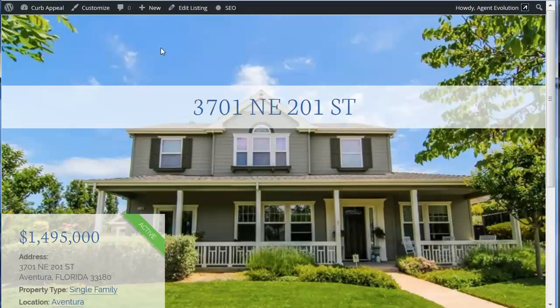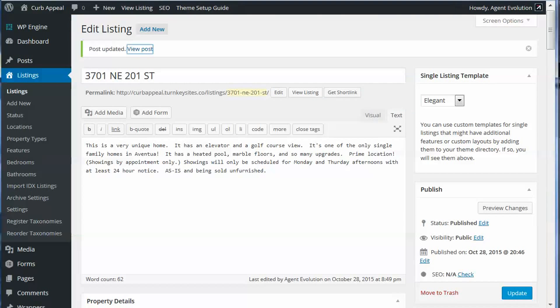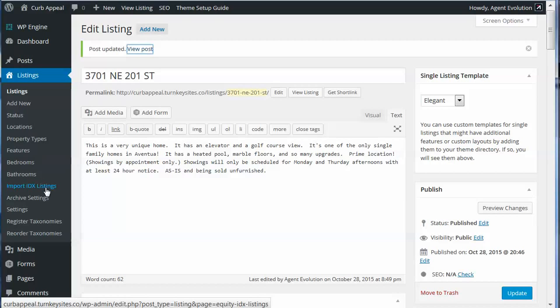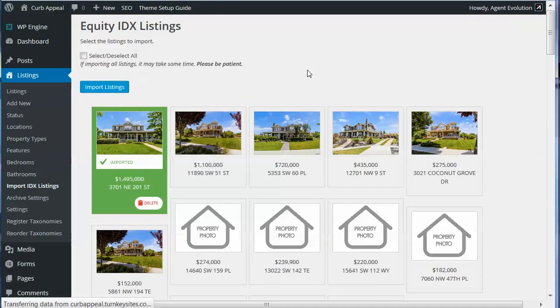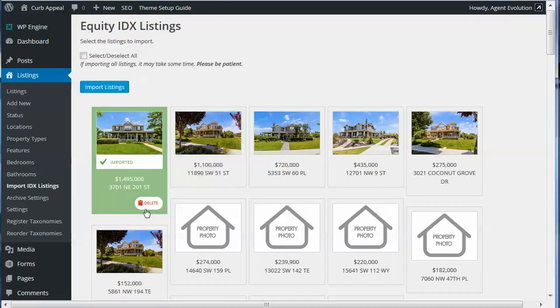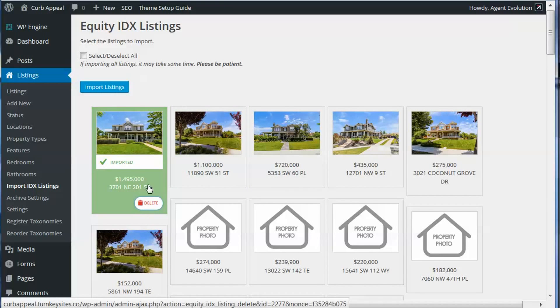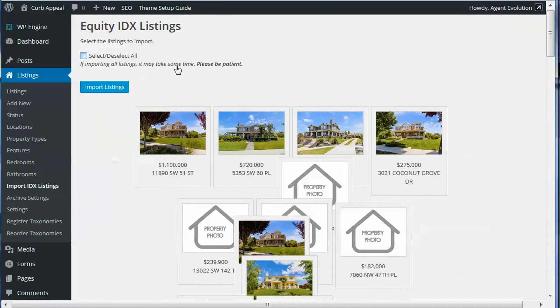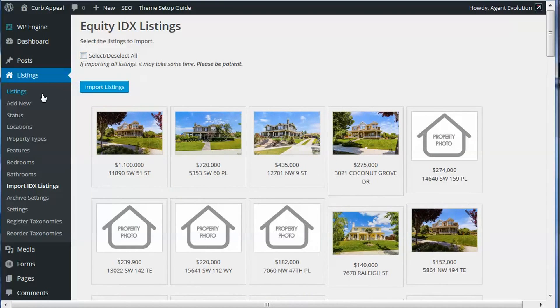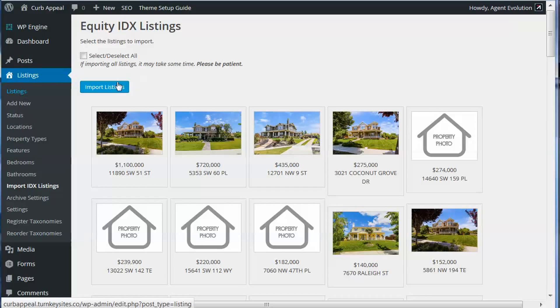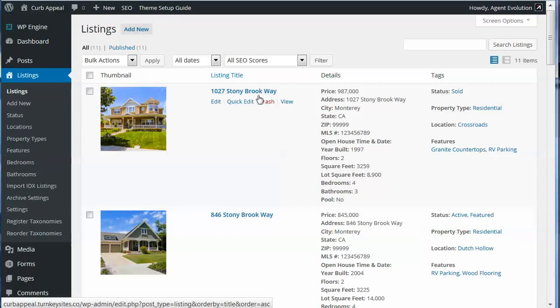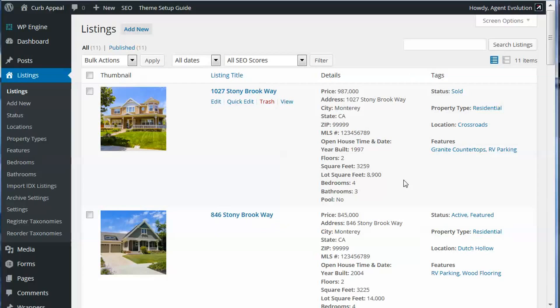But this makes it very simple. Now if you decide later that you want to get rid of that listing out of your listings, let's go back to import IDX listings. I can now delete that. I go back to listings, you'll see it no longer shows up there.